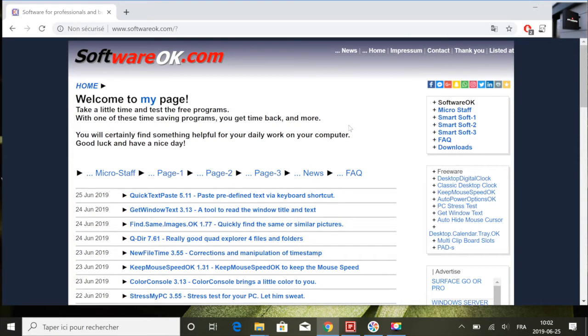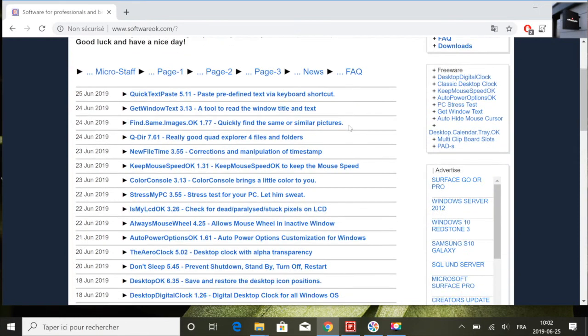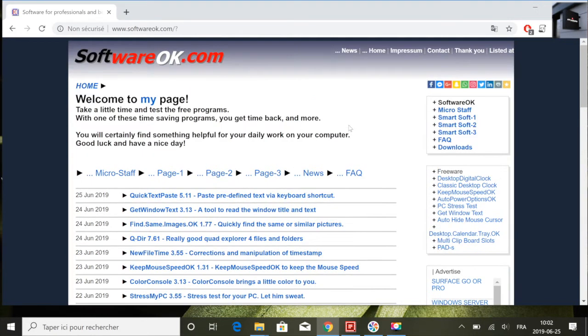Bonjour à toutes et à tous, j'espère que vous allez bien. Dans cette vidéo on va présenter rapidement un très bon gestionnaire de fichiers pour le système Windows.